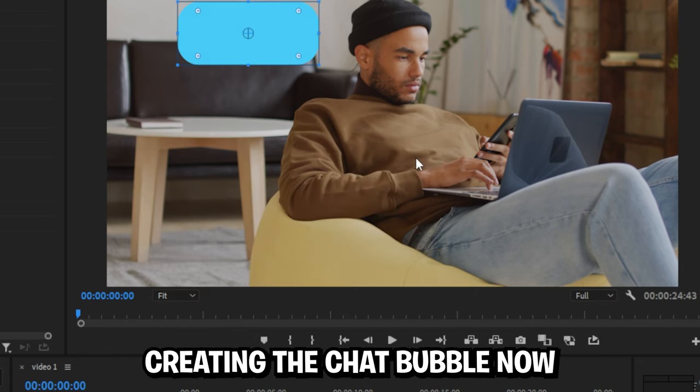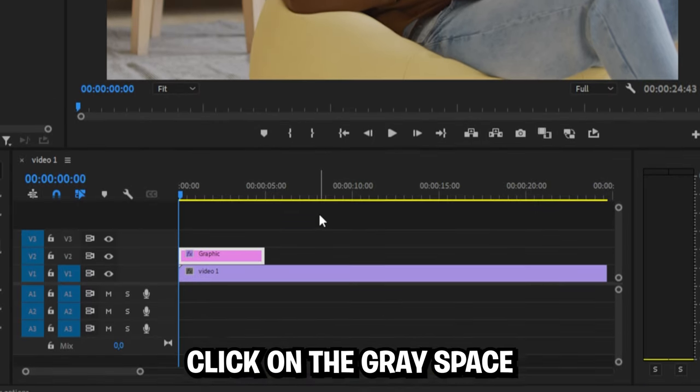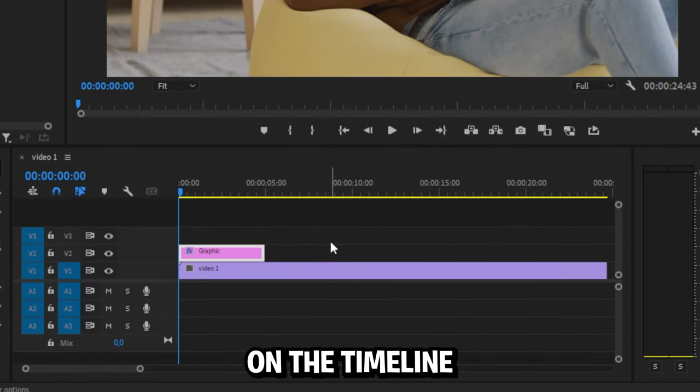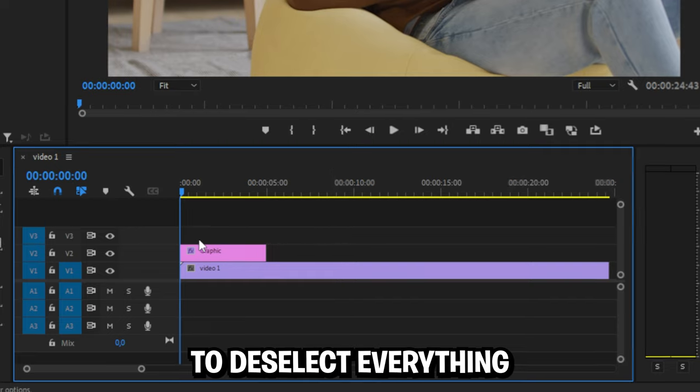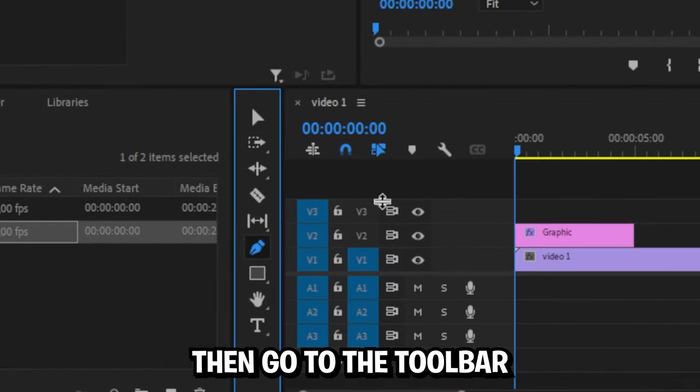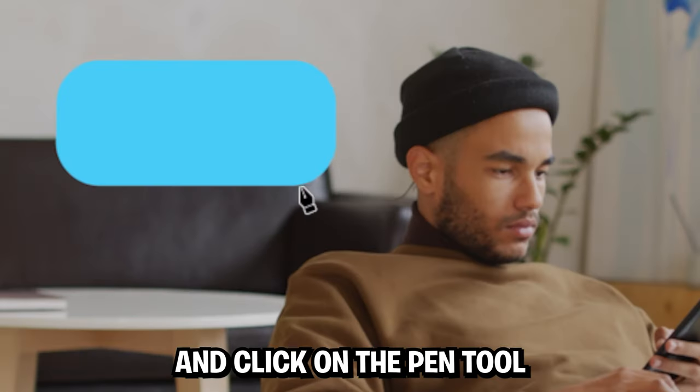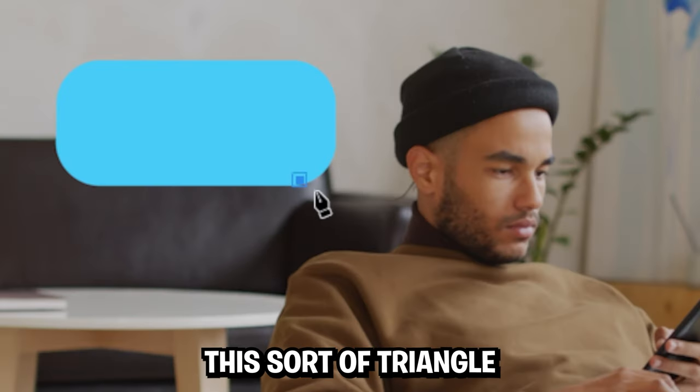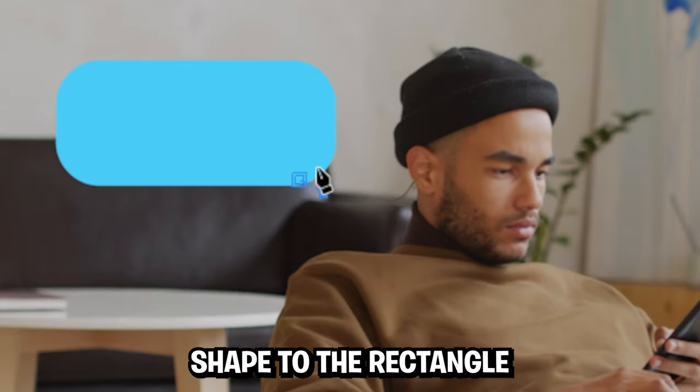We are now almost done creating a chat bubble. Now click on the gray space on the timeline to deselect everything, then go to the toolbar and click on the pen tool. Then make this sort of triangle shape to your rectangle.